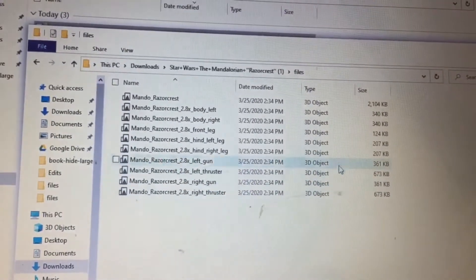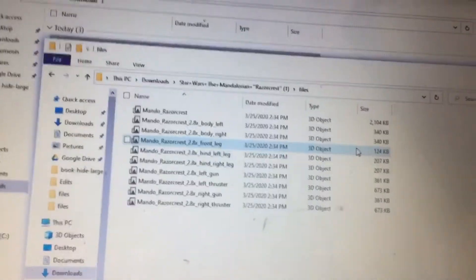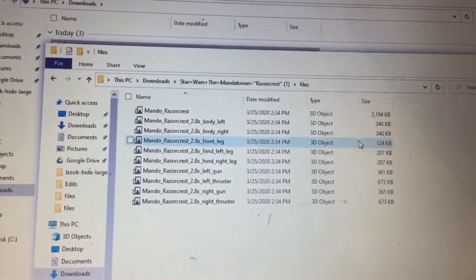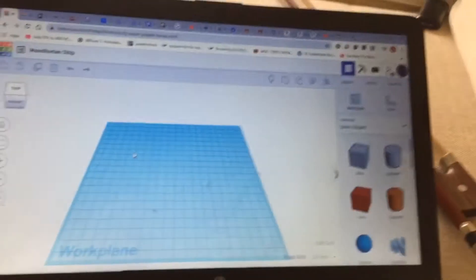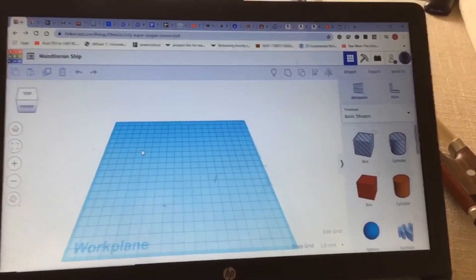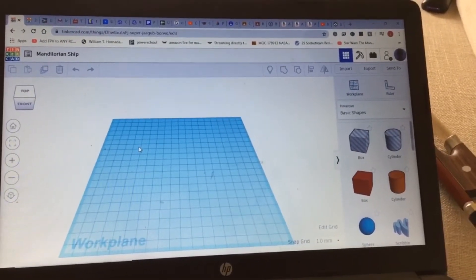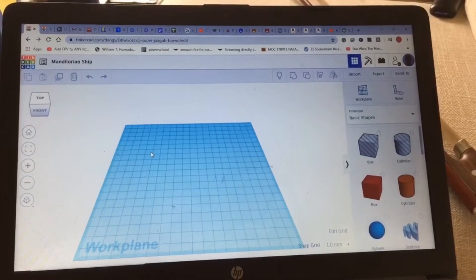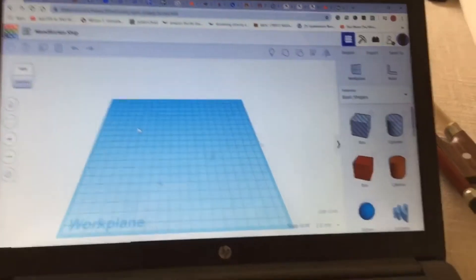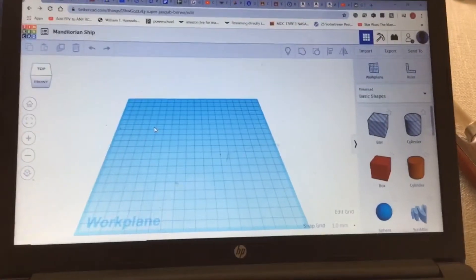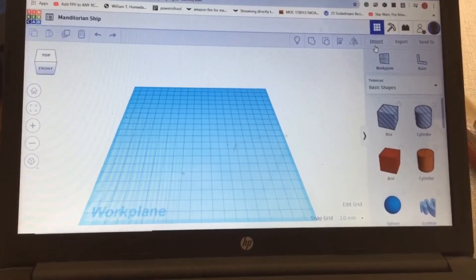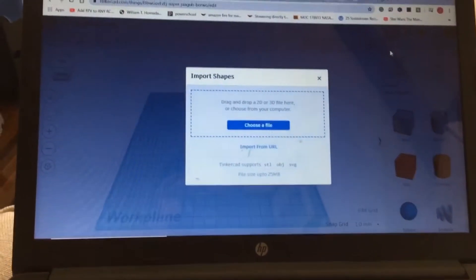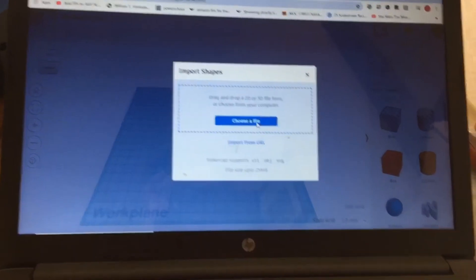Next I have to download those onto the software. The program that I use to make my 3D print files is called Autodesk Tinkercad. Now this is a web-based software that I find very easy for beginners to use. So what I'm gonna do is just click Import and I choose a file.